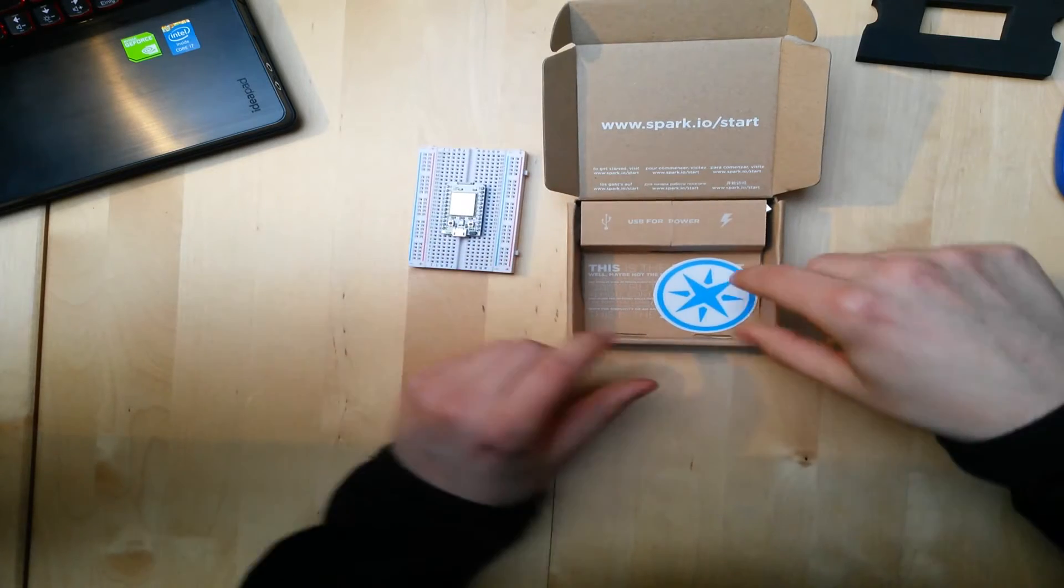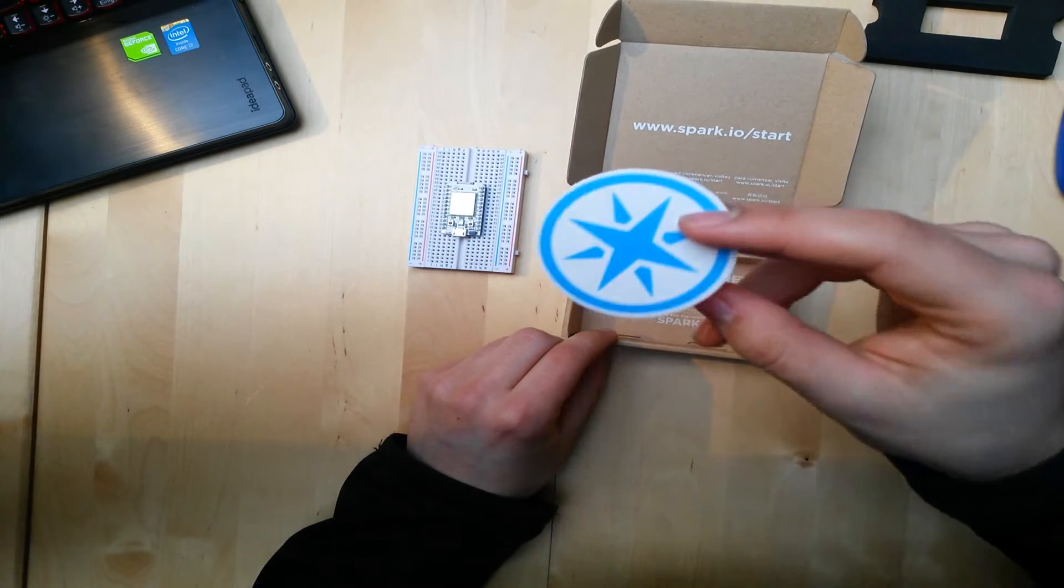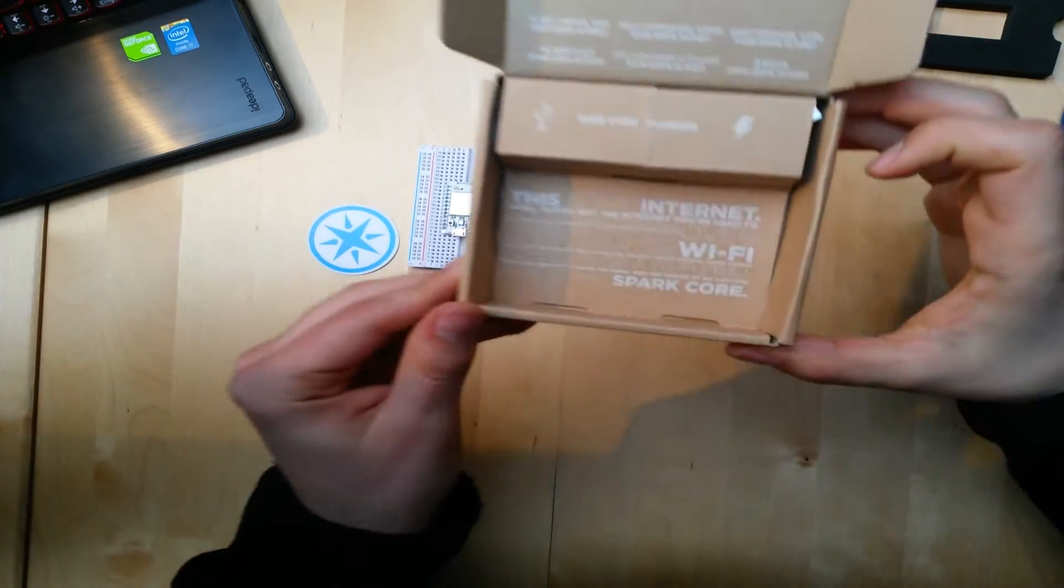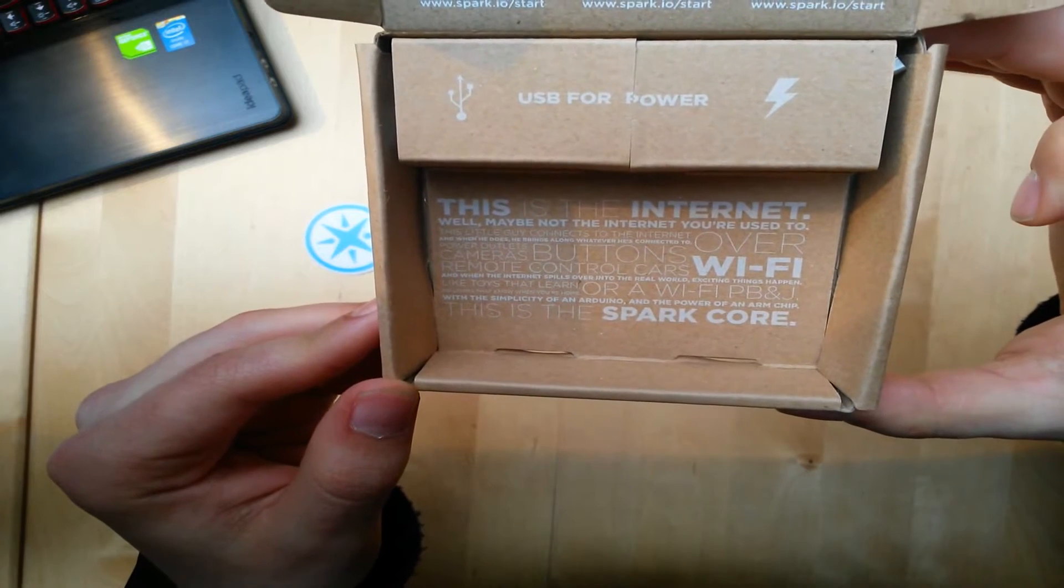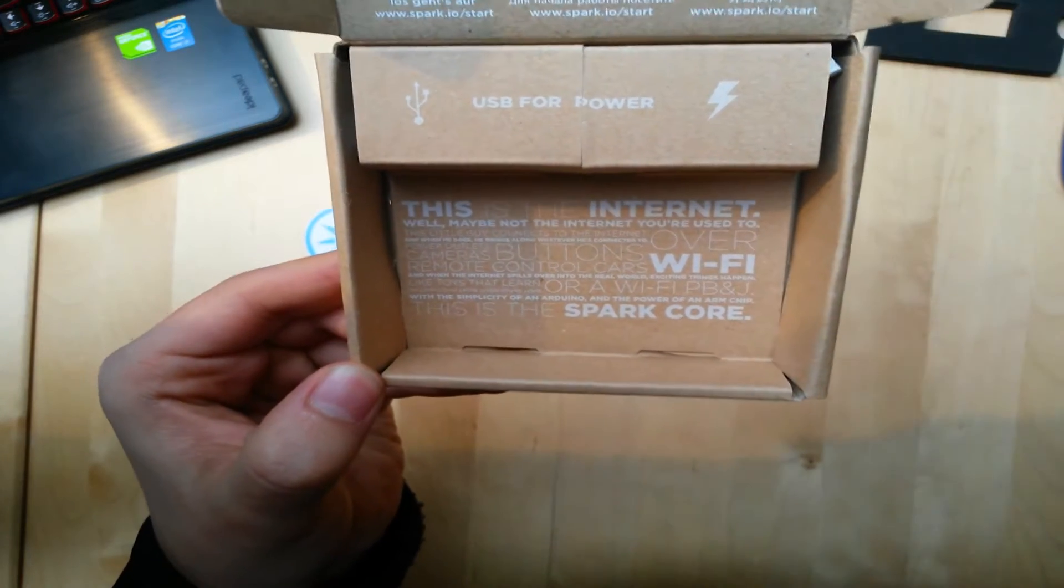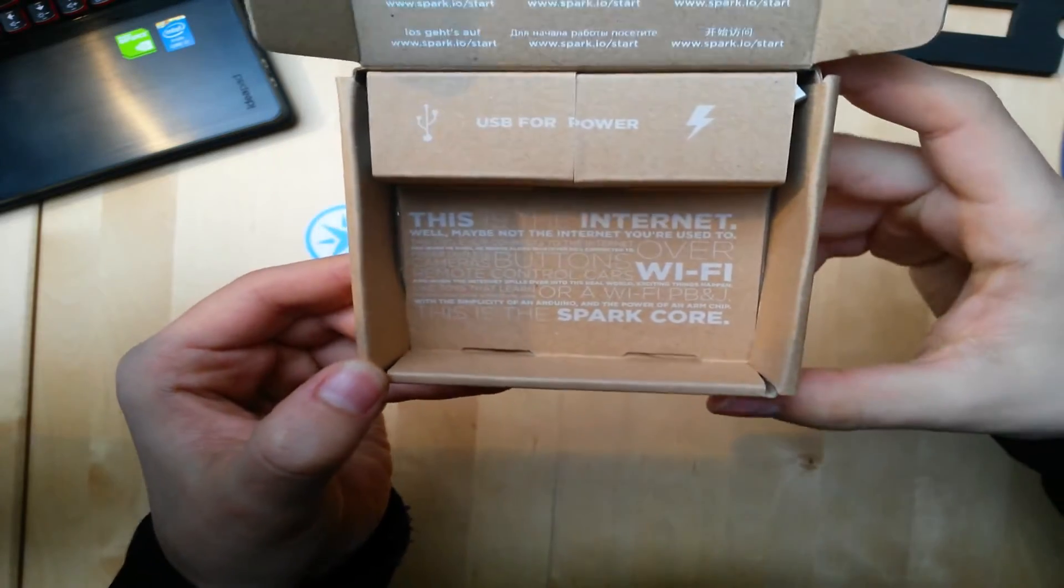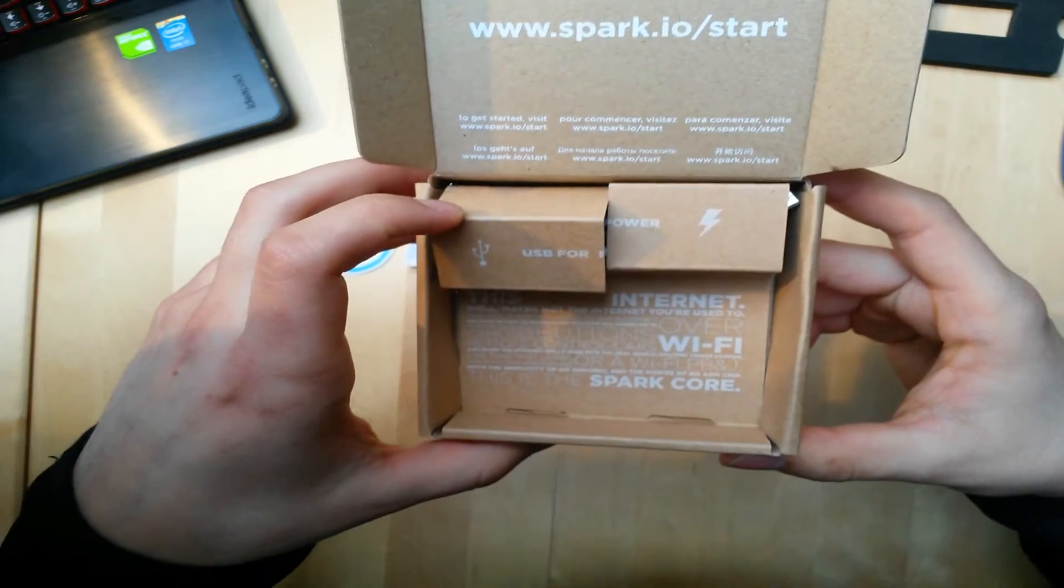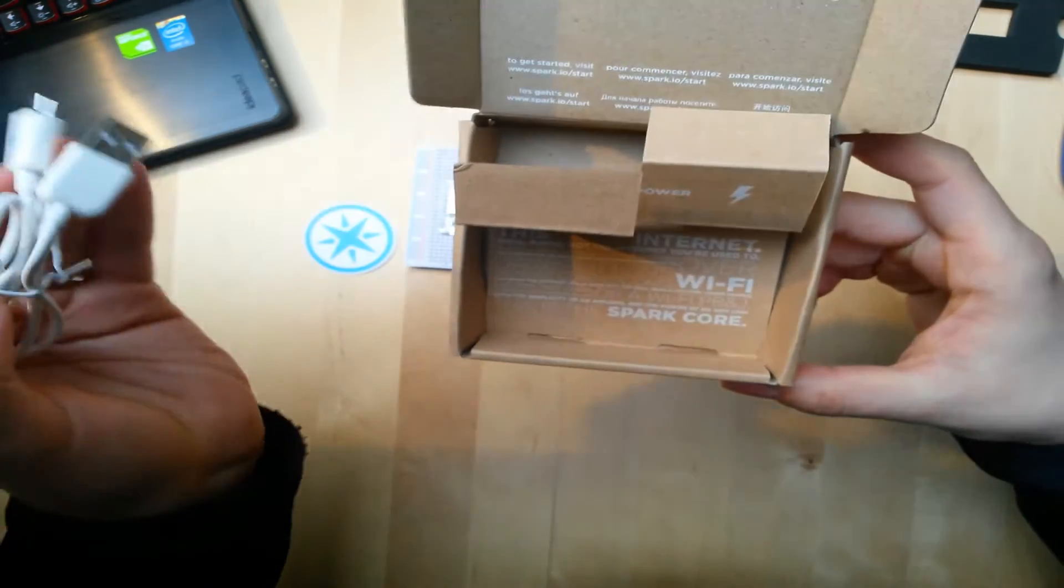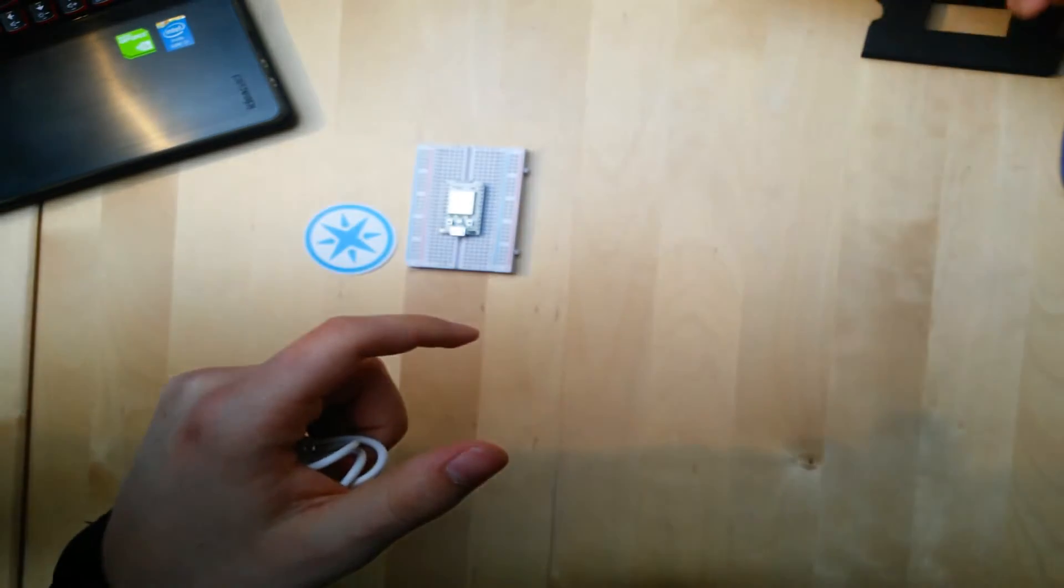Oh, it's connected right to the breadboard. And what else do we have here? A sticker. Spark. And some text. I think it's pretty much the same text that they used in the video. And here we have the power cable. And that's already it.